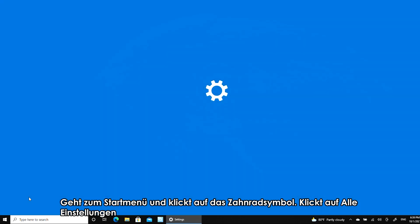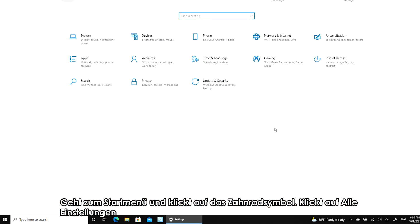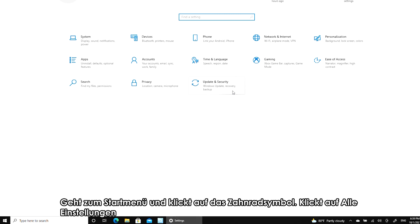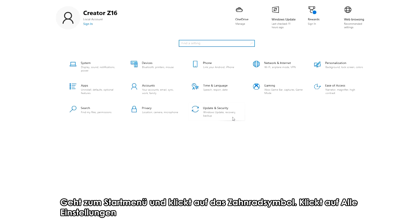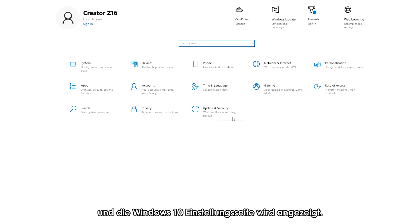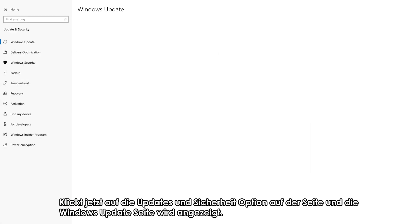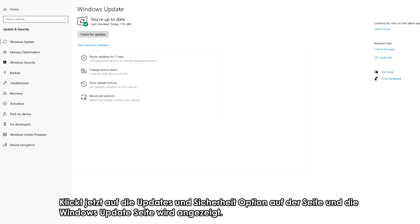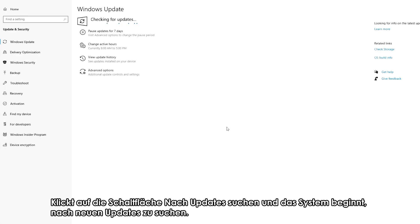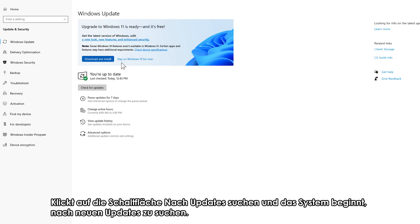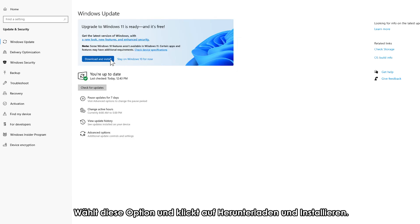Go to the start menu and click on the gear icon. Click on Settings, your Windows 10 Settings page will pop up. Now click on the updates and security option within the page and the Windows Update page will appear. Click on the check for updates button and the system will start checking for new updates. Select that option and click download to install.